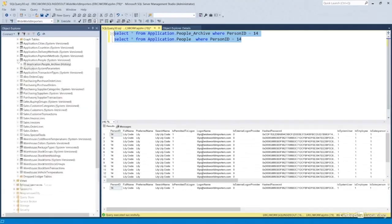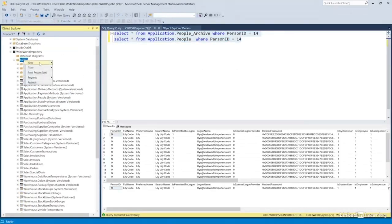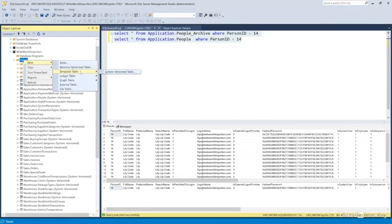To create a temporal table, right-click Tables, select New, then choose Temporal Table instead of the regular table option. The only version available is the system-versioned table, which lets you set up tables that store history.